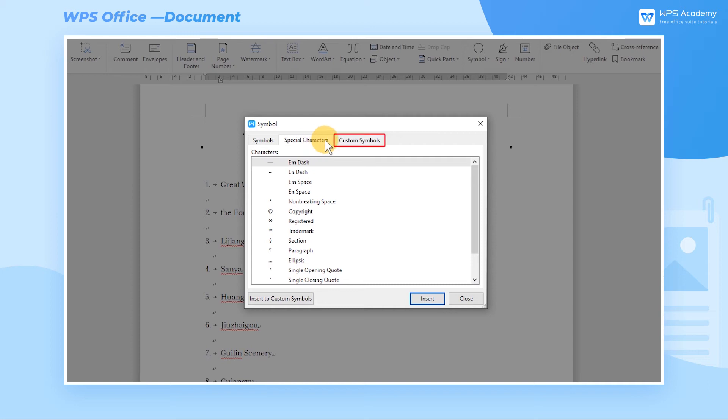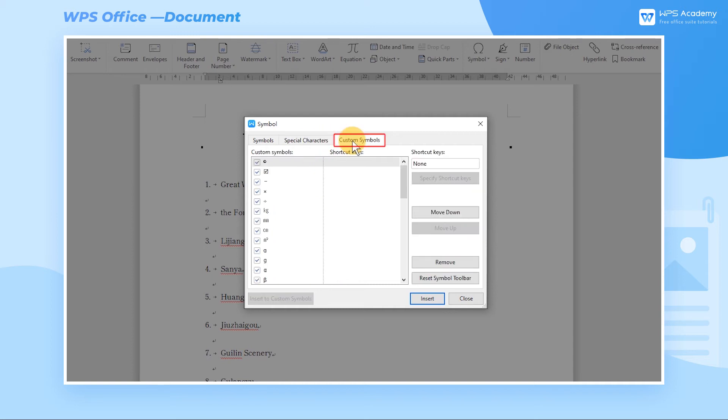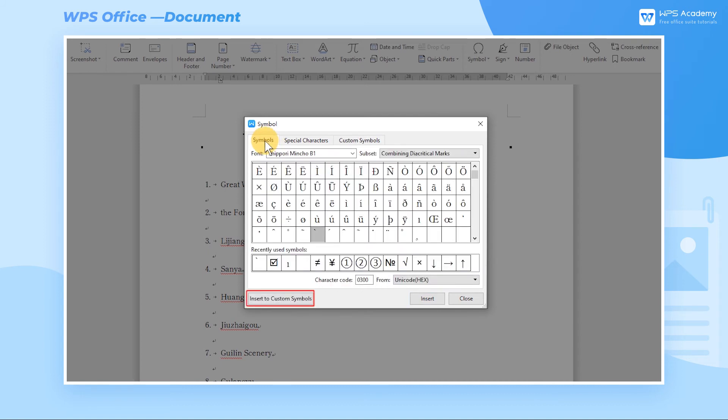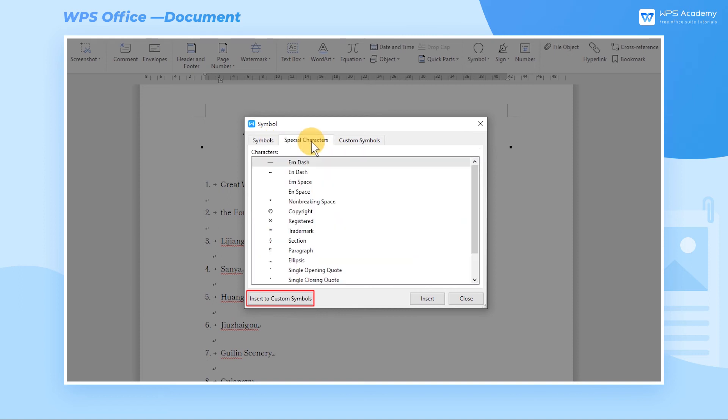If we don't want to search symbols every time when we insert a symbol, we can select the symbol we like, click Insert to Custom Symbols, and place it in the Symbols drop-down list. This will make it easier for us to use the symbol.